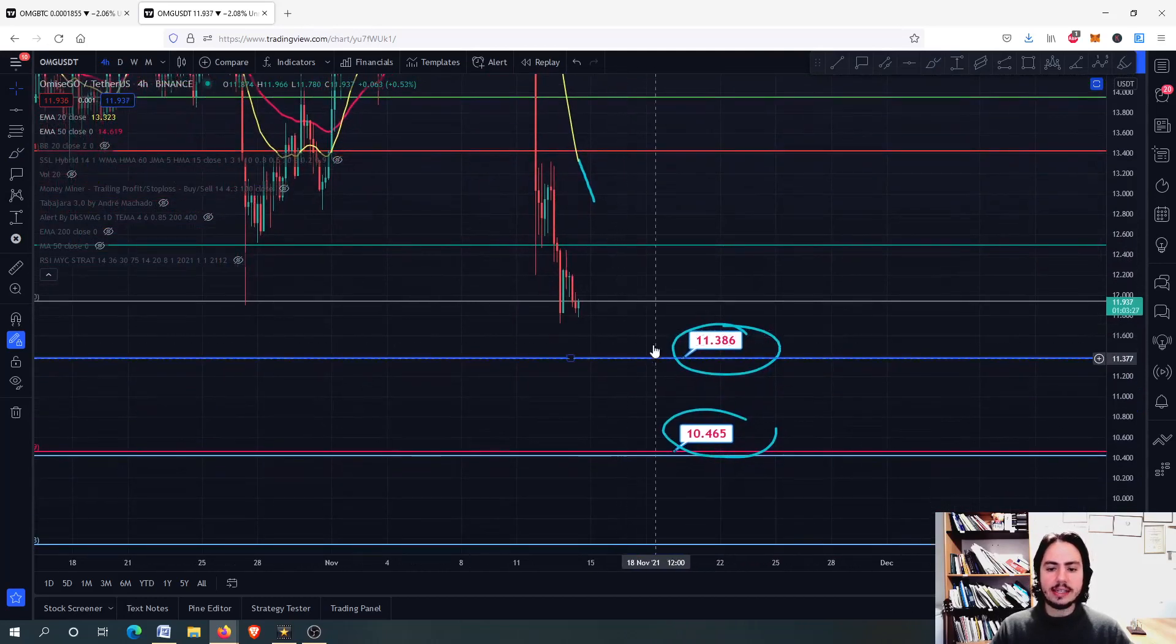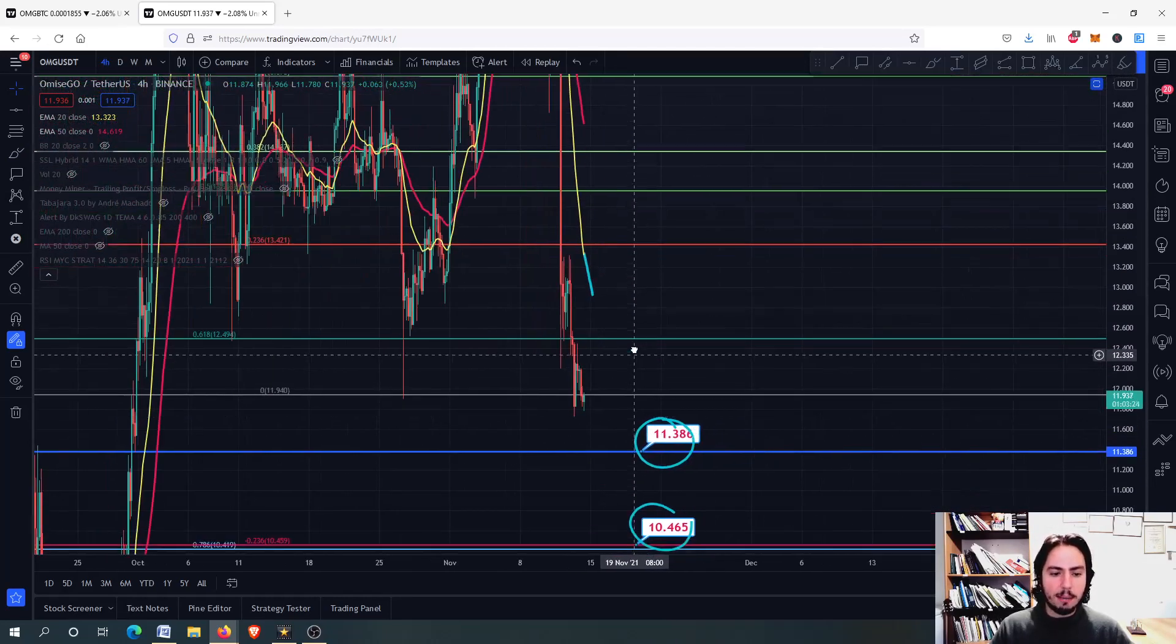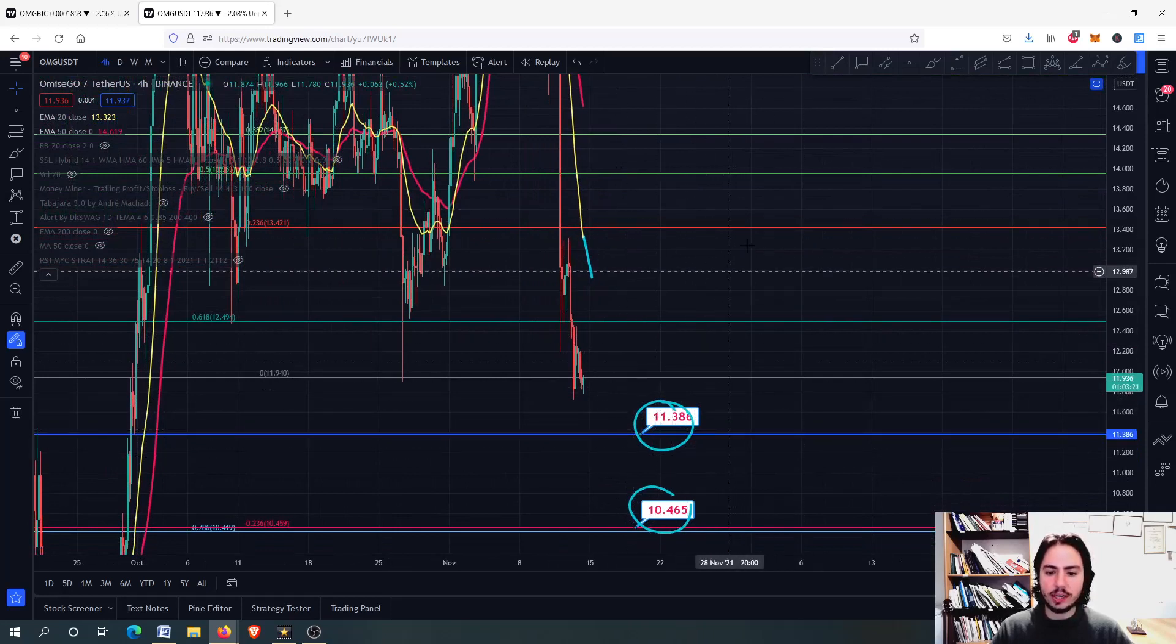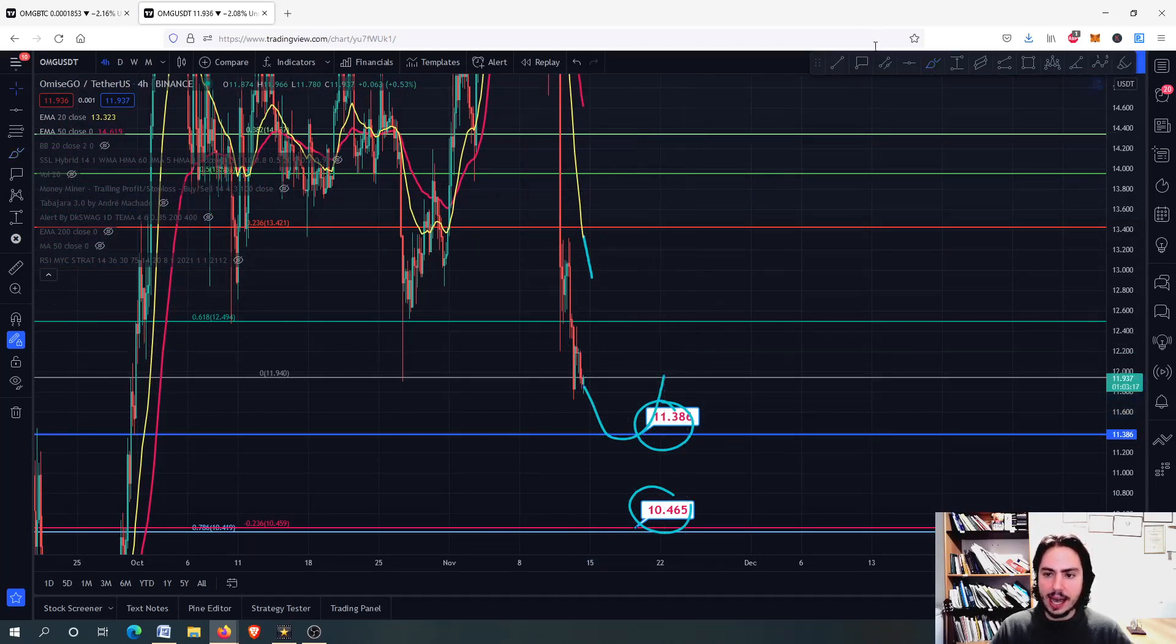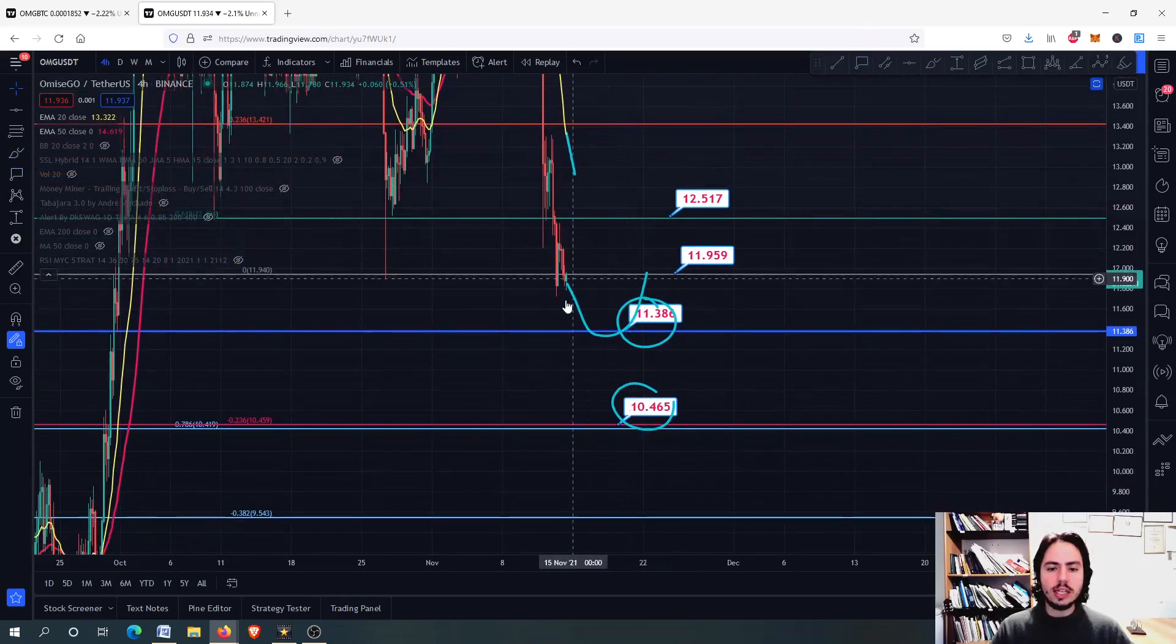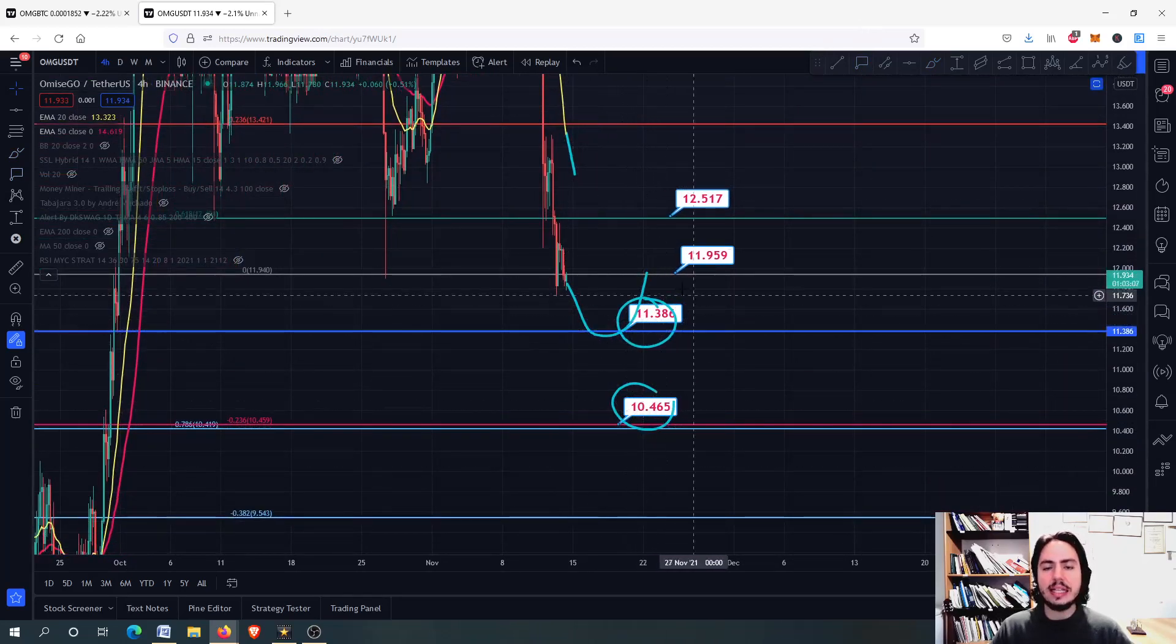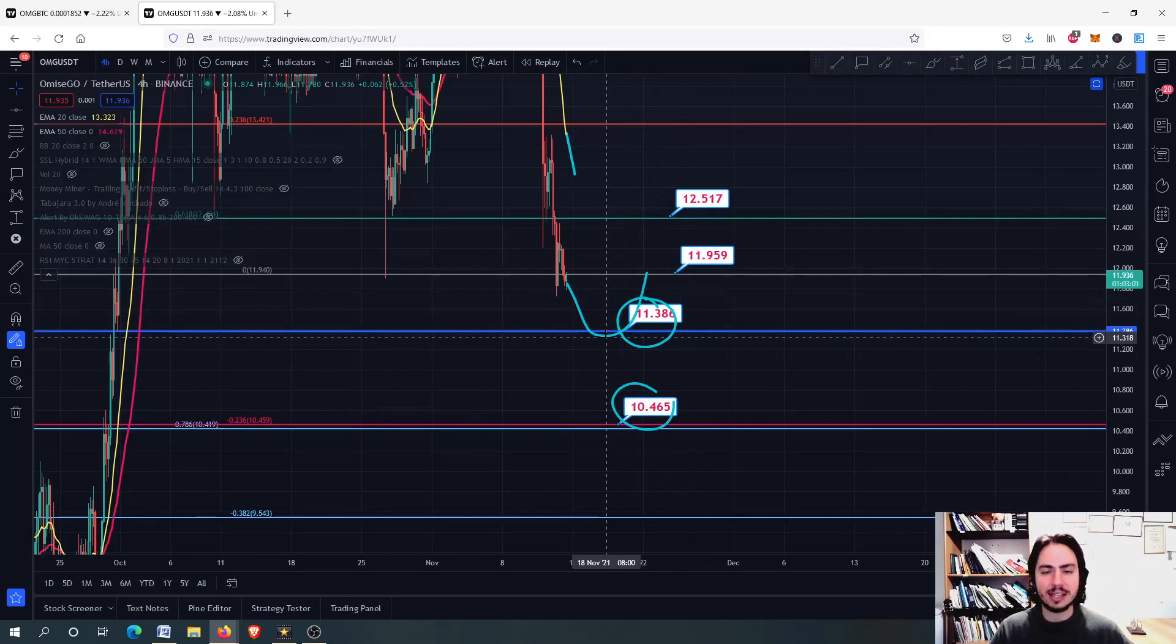First, we need to find the support levels to talk about resistance levels. But after we go here at the 11.386, for example, a very strong resistance level will be the one that we are right now, the 11.9. And one more will be the 12.5. So we have these as our targets. In case we go even lower, then we will have the 11.386 as a resistance level.